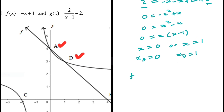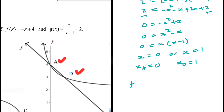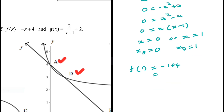Now that we have the x-coordinate of D as 1, we substitute into f(x) = -x + 4, since it's easier to work with. When x = 1: f(1) = -1 + 4 = 3. Therefore, the coordinates of point D are (1, 3).